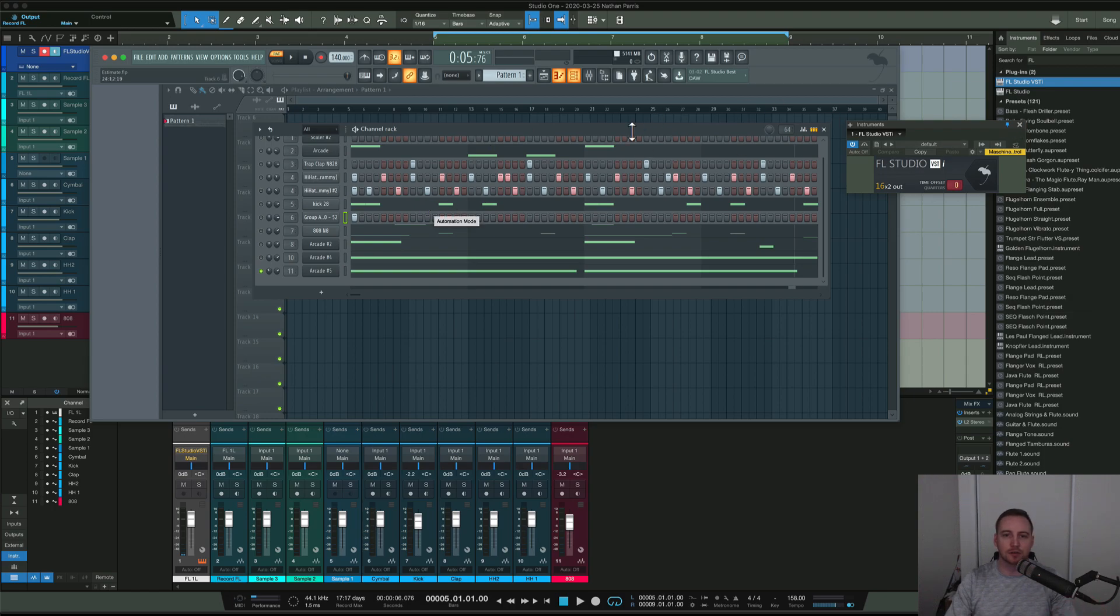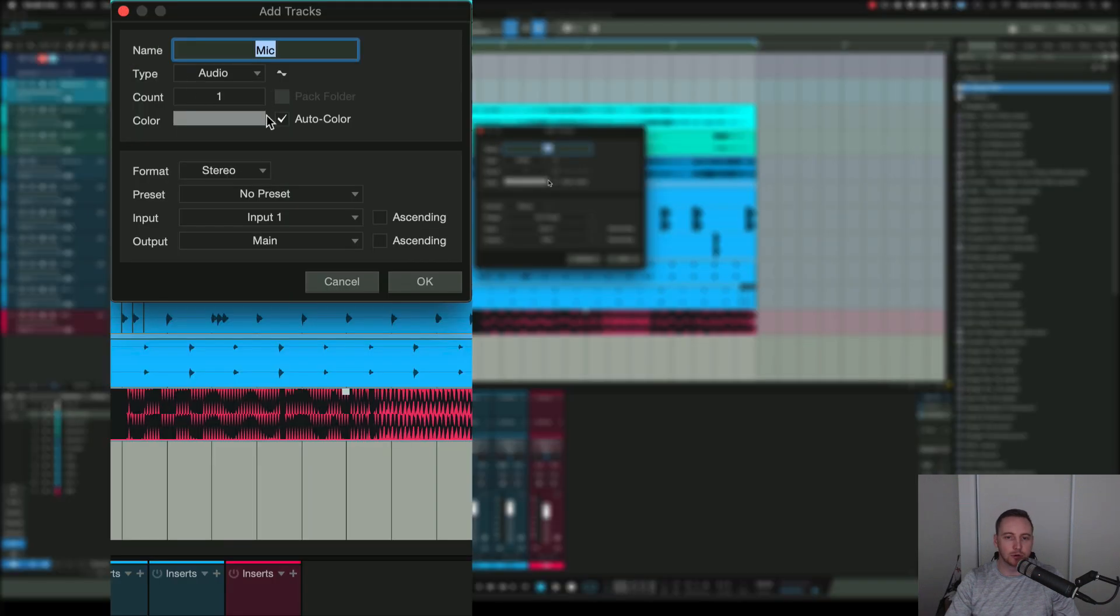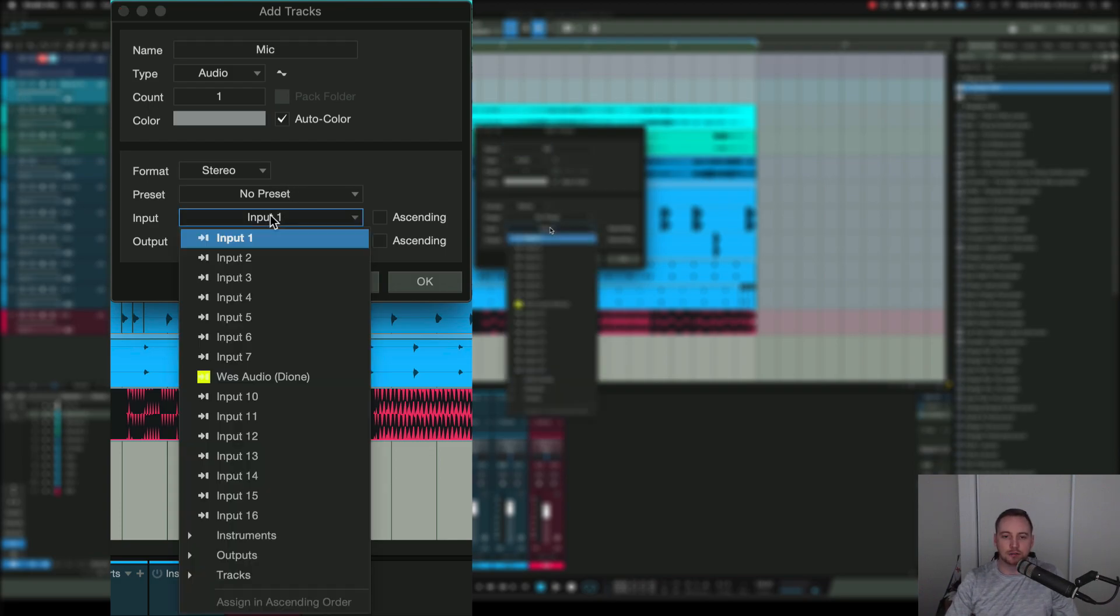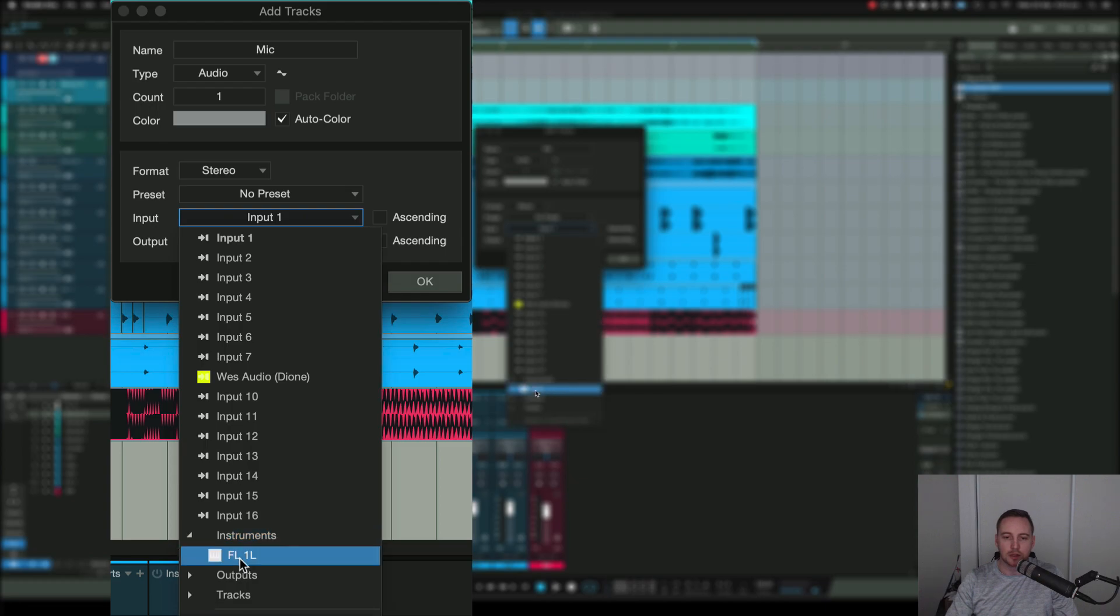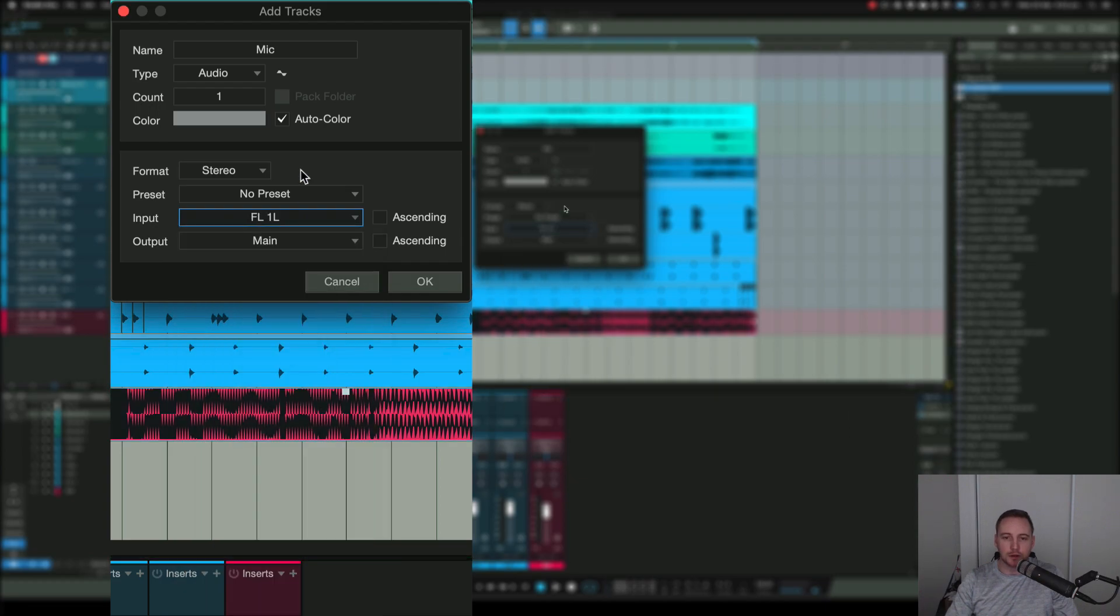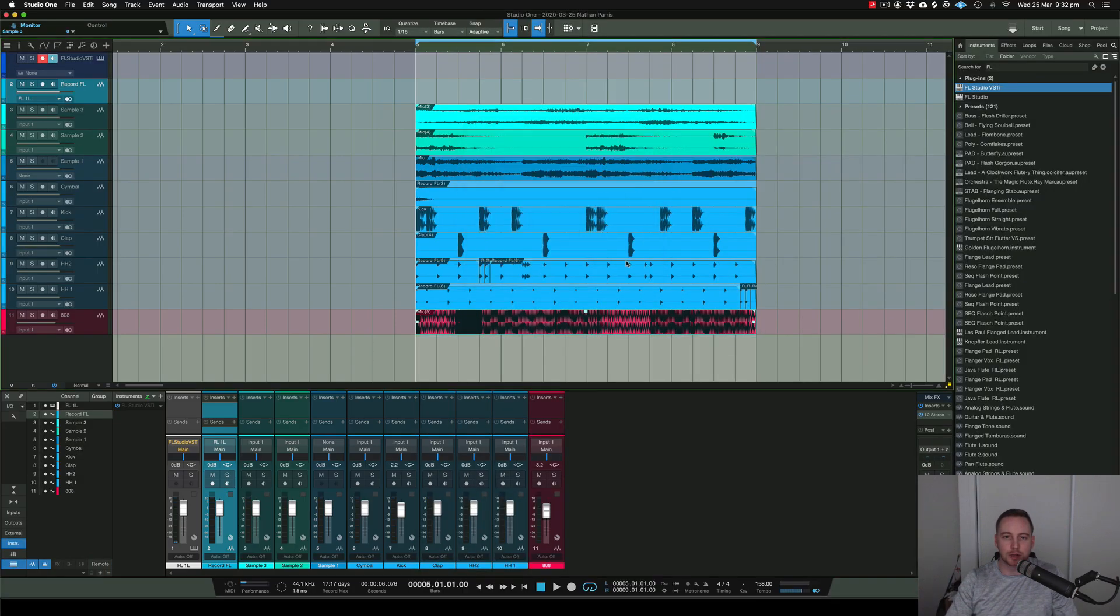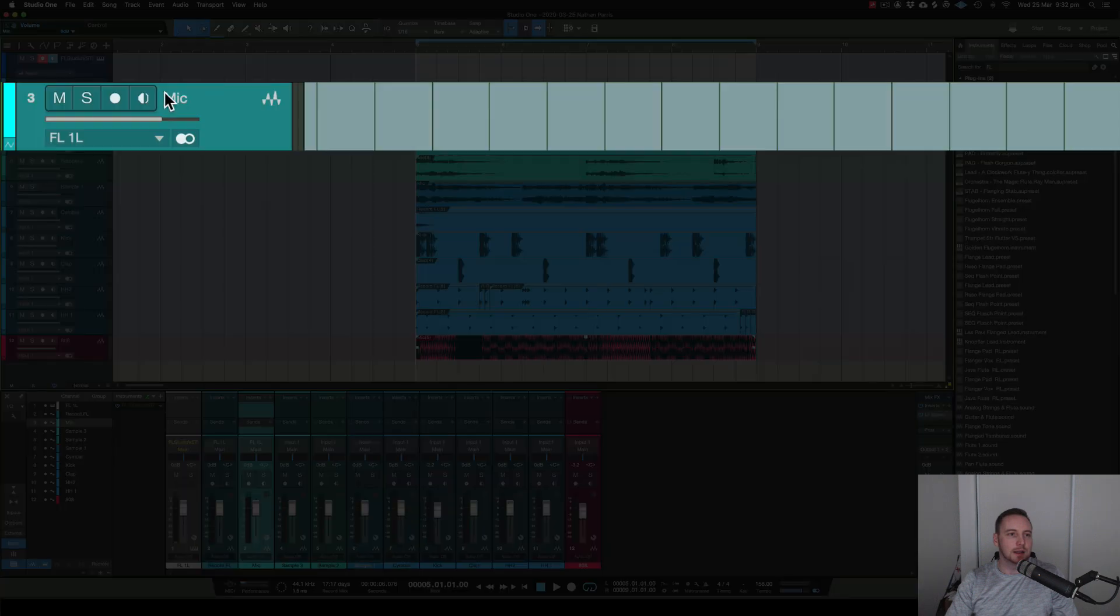You create a new recording track - make sure it's stereo because that's what you want to record in. You can always change it to mono later if needed. Change your input here - you can go to instruments and hit FL Studio. If you don't want to do it here, you can do it later. Hit OK and it will create a track showing that the instrument input is FL Studio.